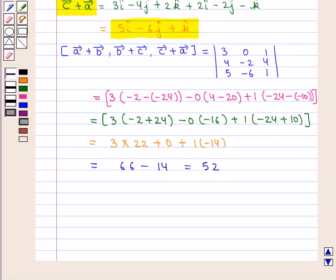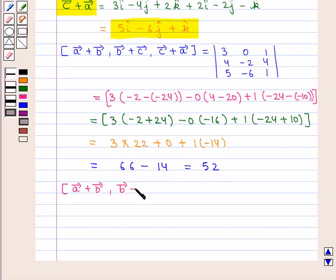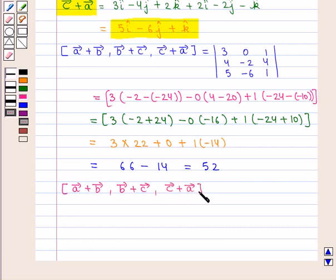So, the scalar triple product of vectors A plus B, B plus C, C plus A is equal to 52.